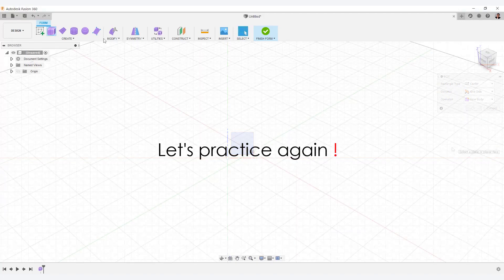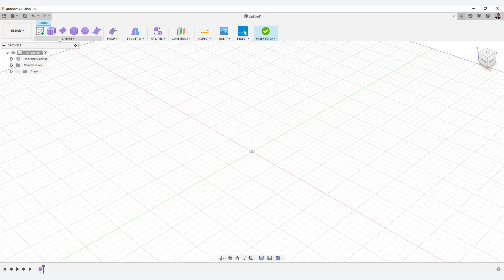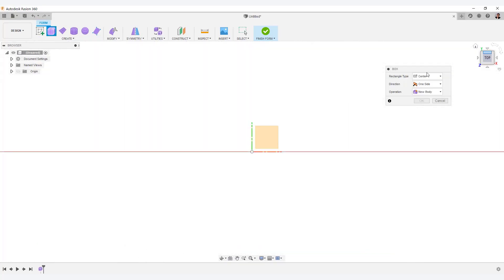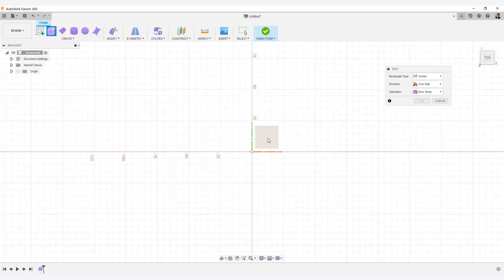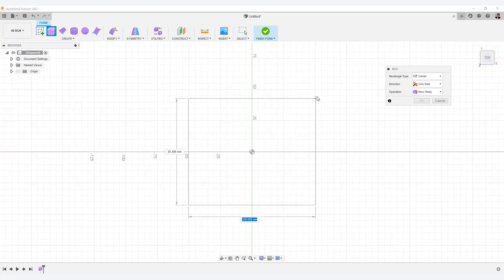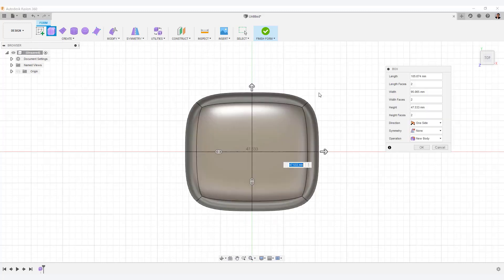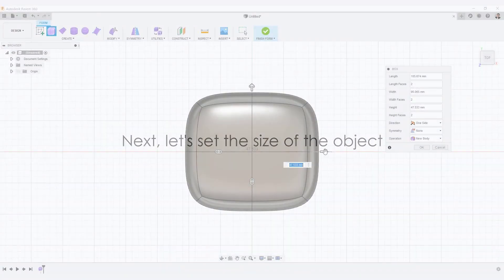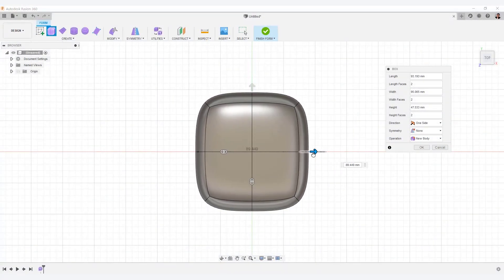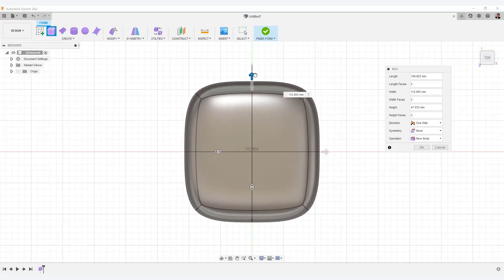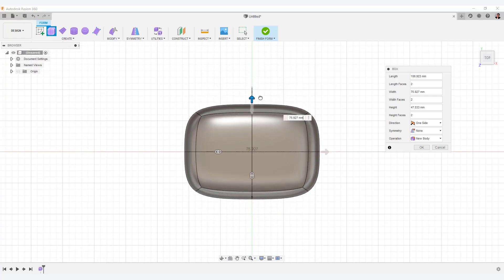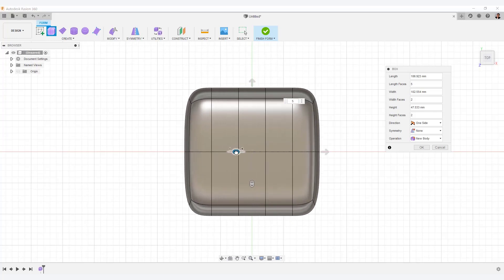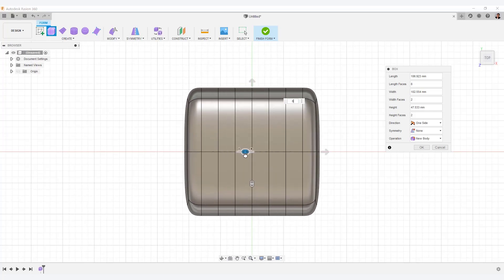Let's practice again. Select Box from the toolbar. Select a work plane. Then, snap the cursor to the center. And click drag to create an object. Next, let's set the size of the object. You can click and move the arrow to resize it. And you can select and move this icon to set the segment of the edge.